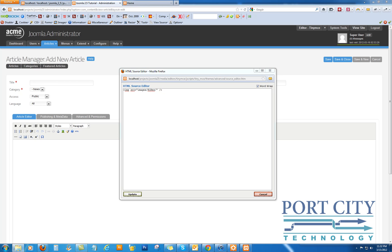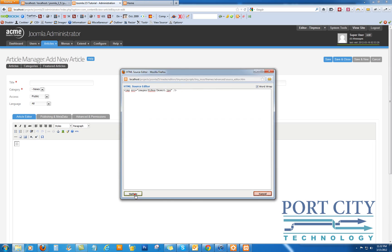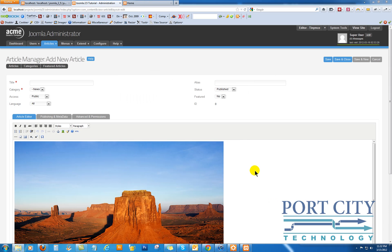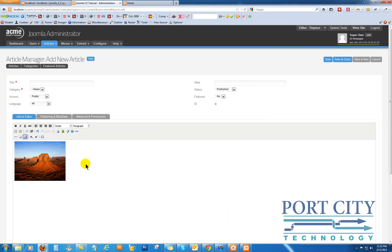We'll use the desert one. That looks good. What we want to do is add a width to it — bring it down to size a little bit.